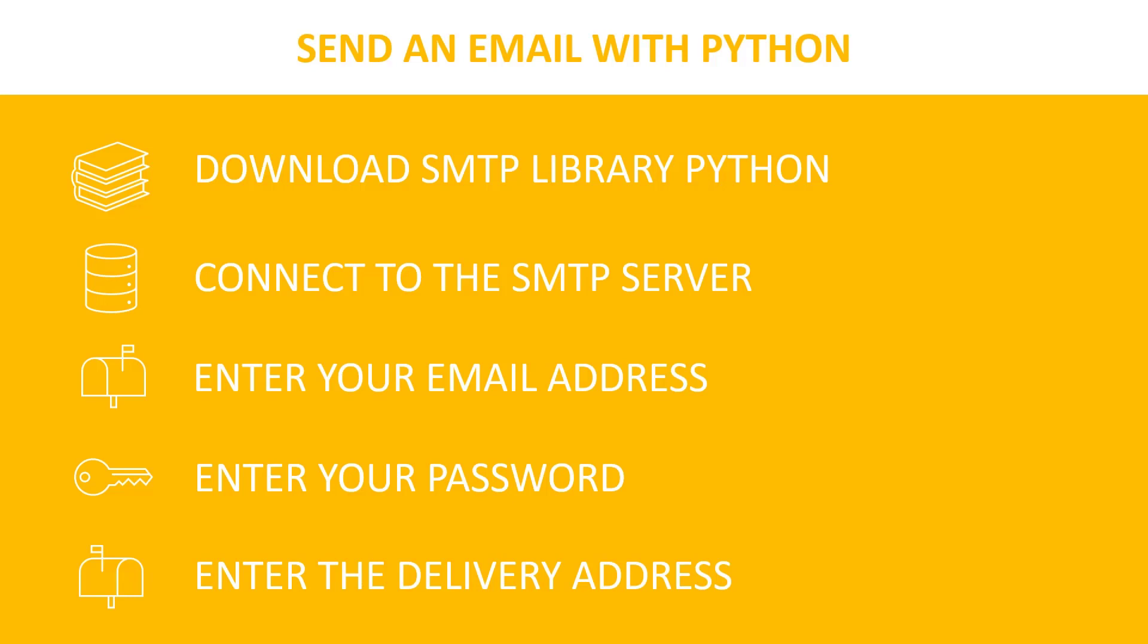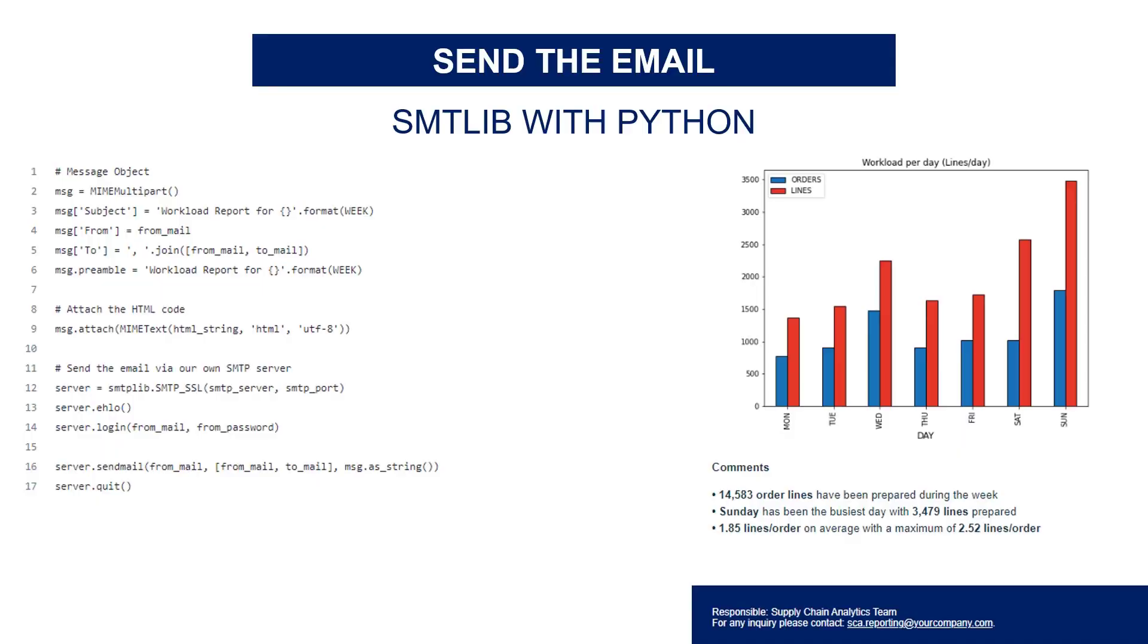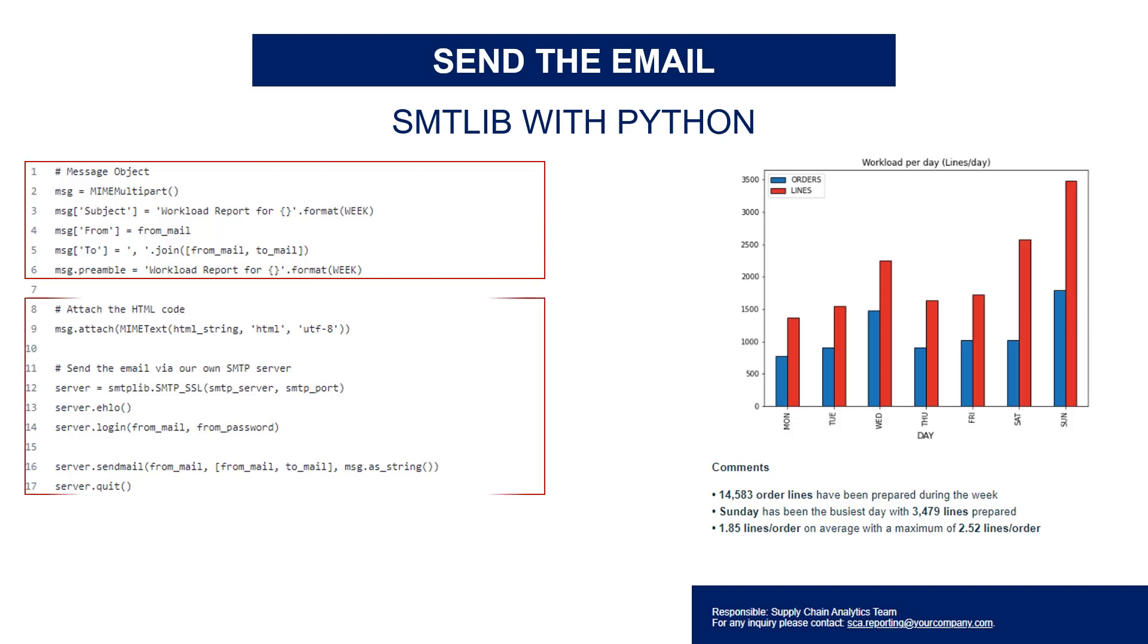You start by creating a message object with the subject, the sender address, the delivery address. You add then the HTML source code and the information related to the attachment using the content ID created before.